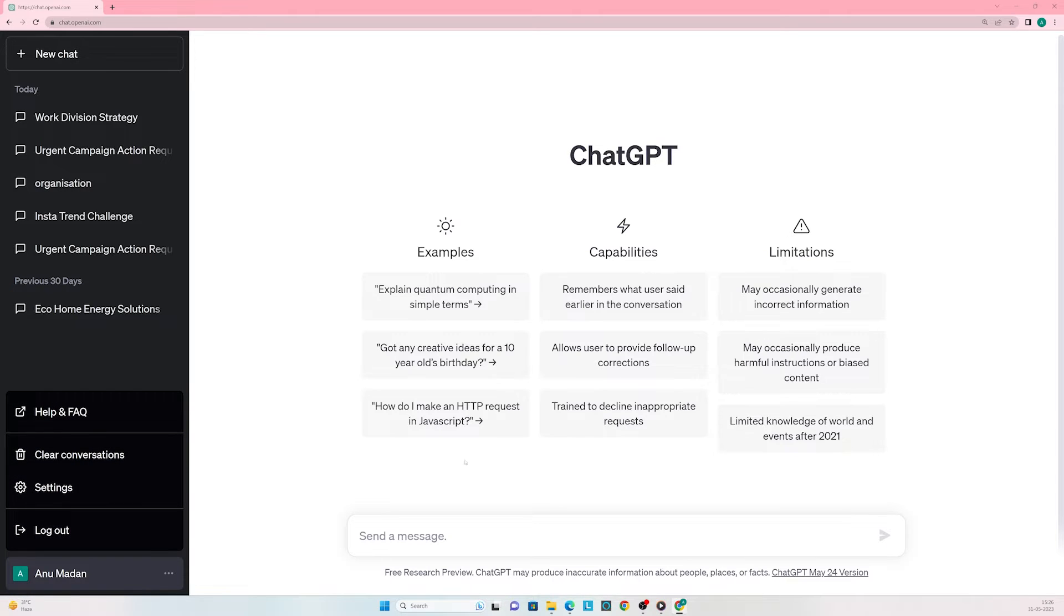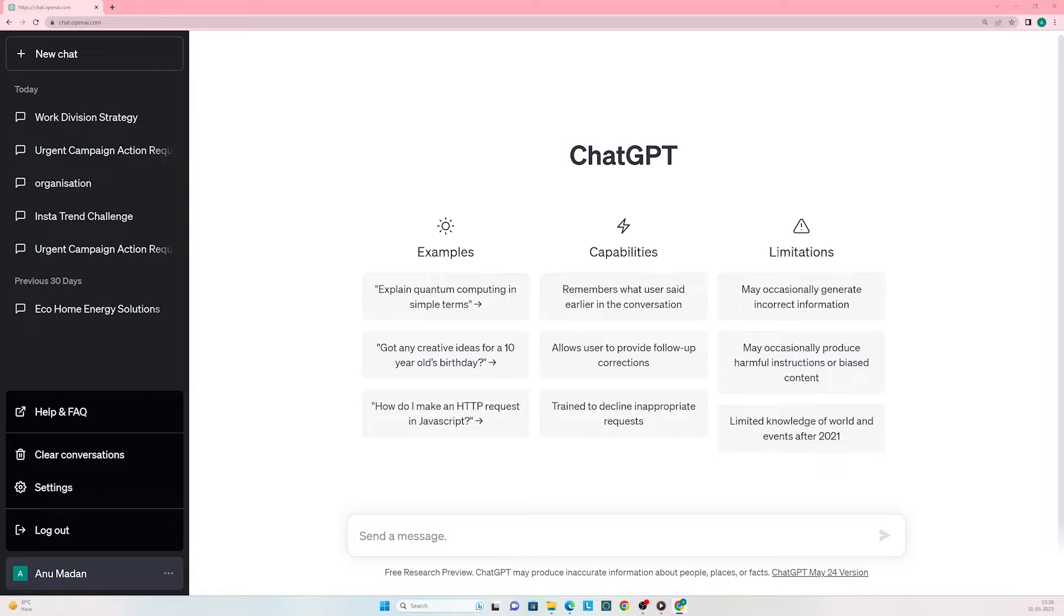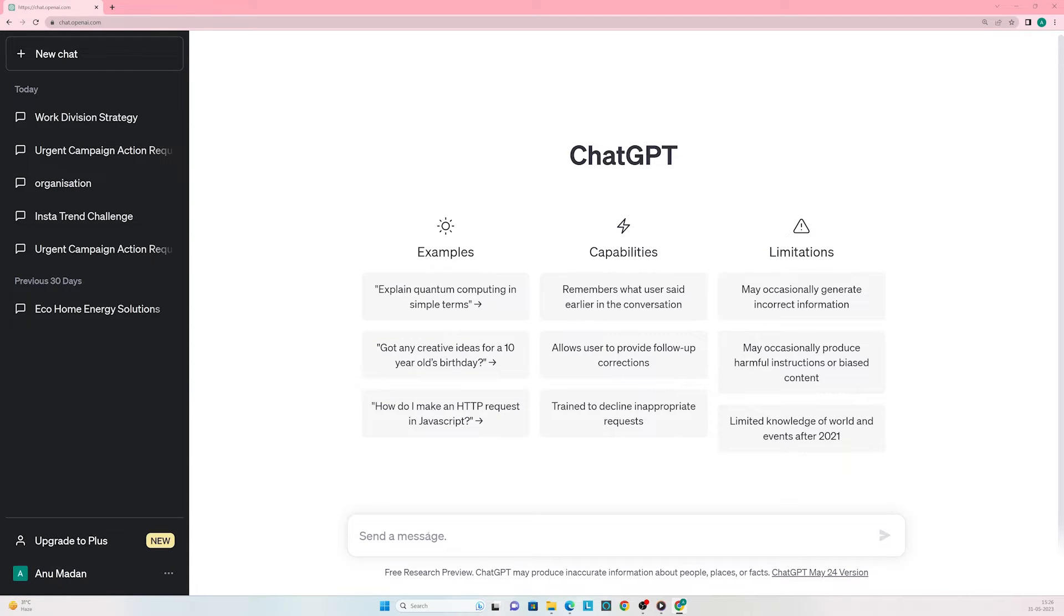In the middle of the screen, ChatGPT displays information about itself - its examples, capabilities, and limitations. Right at the bottom, we have a text box where we can enter all our queries and ChatGPT will provide corresponding answers.